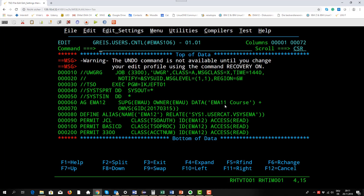We saw it already when we listed the group and listed the group profile. The information about this group is it's the EMA11 course and we also have an OMVS information. OMVS is the abbreviation for OpenMVS. It was the first implementation of UNIX within z/OS.